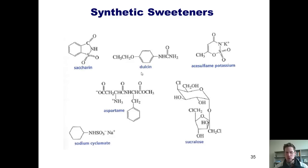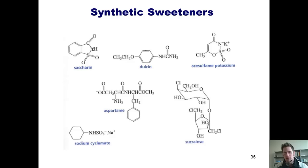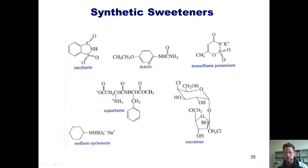There are several synthetic sweeteners to consider. With the exception of sucralose, none of them really have carbohydrate structures. Saccharin, also known as Sweet'N Low, was the first synthetic sweetener to be discovered — it's about 300 times sweeter than glucose and has very few calories. Dulcin is a synthetic sweetener discovered a little later; it has the advantage over saccharin of not possessing the bitter metallic aftertaste. However, it was later banned because of toxicity.